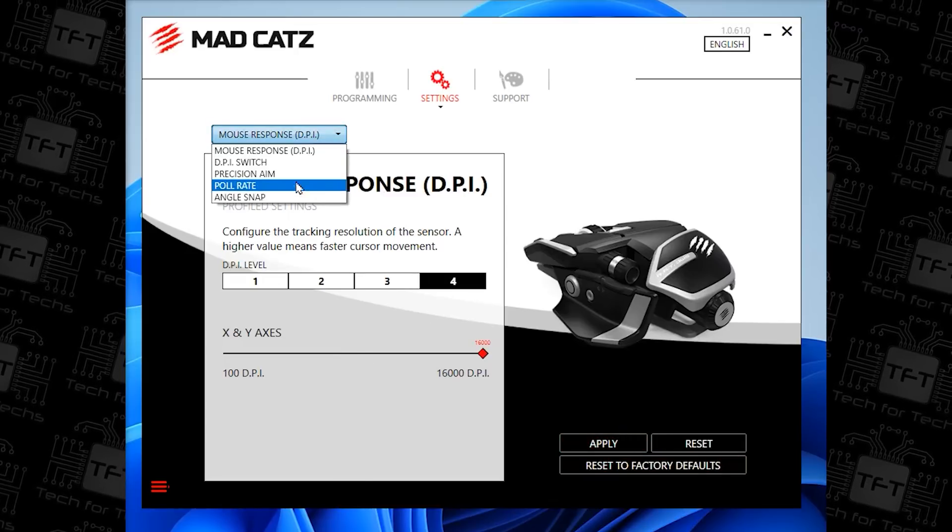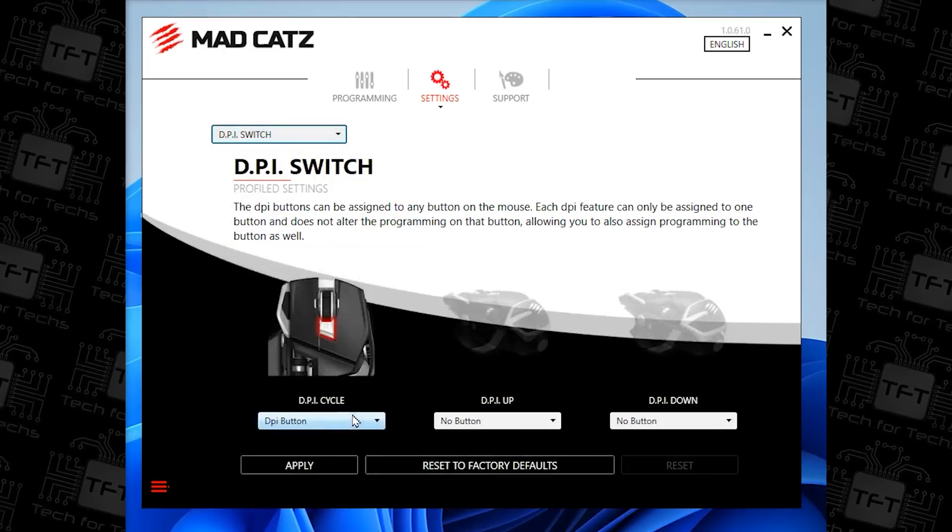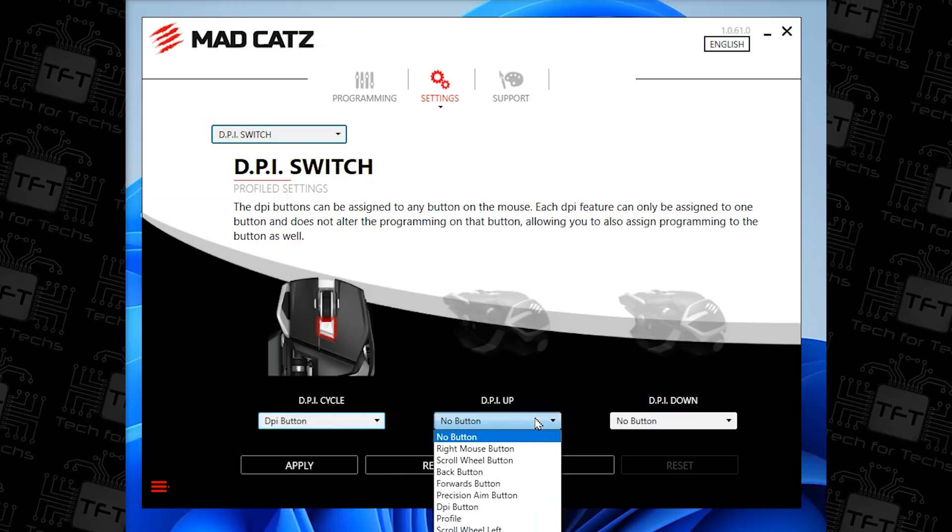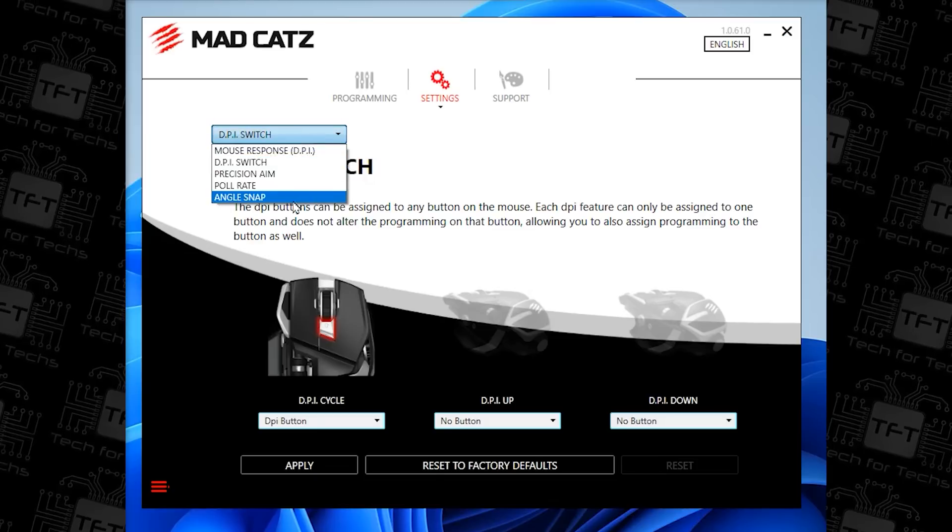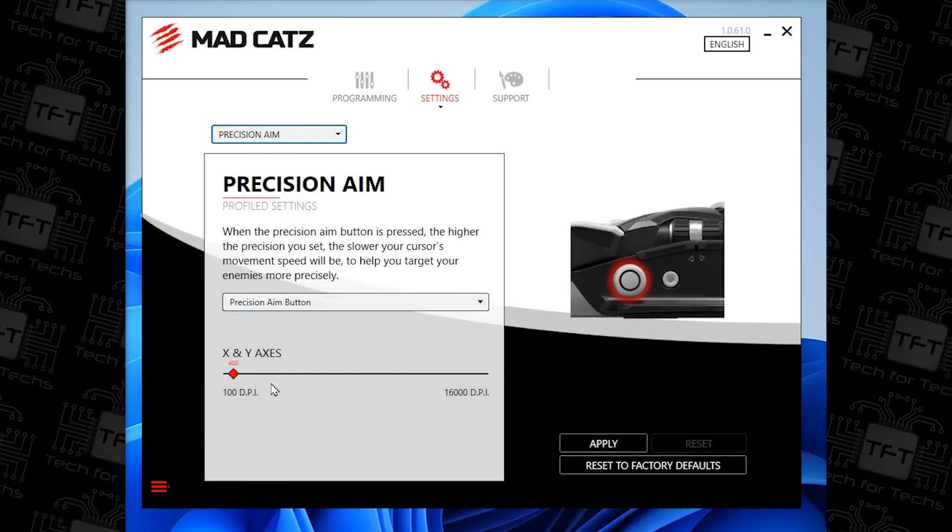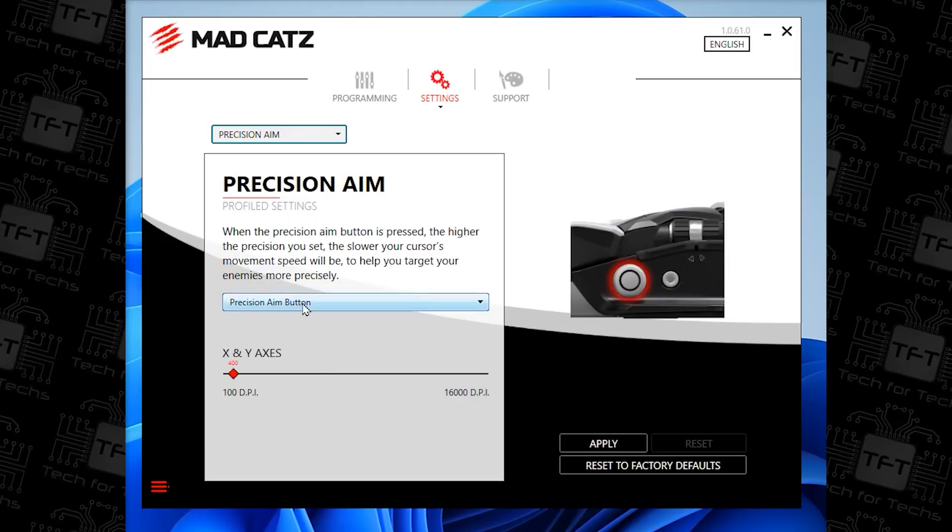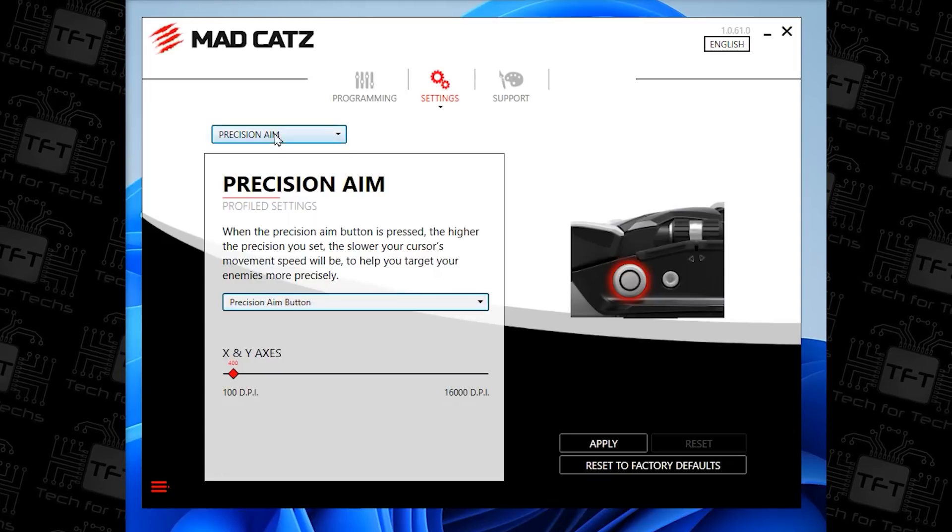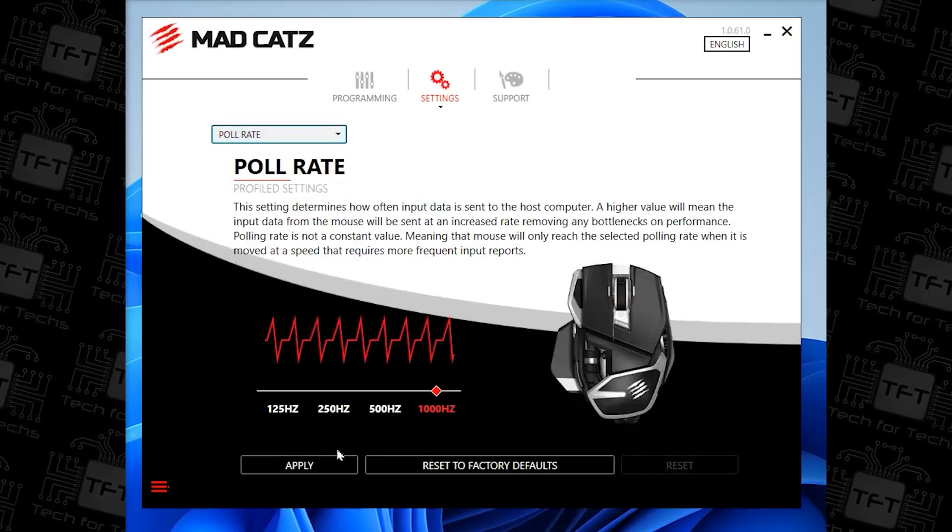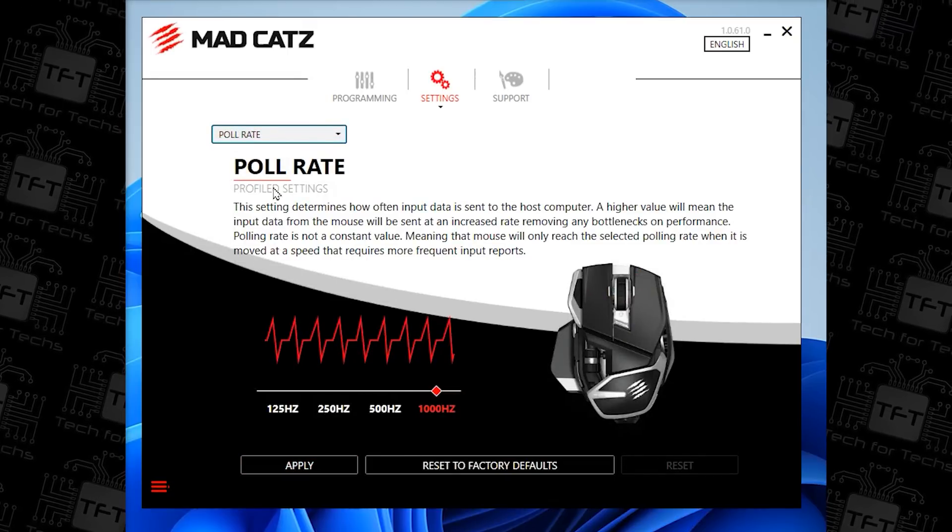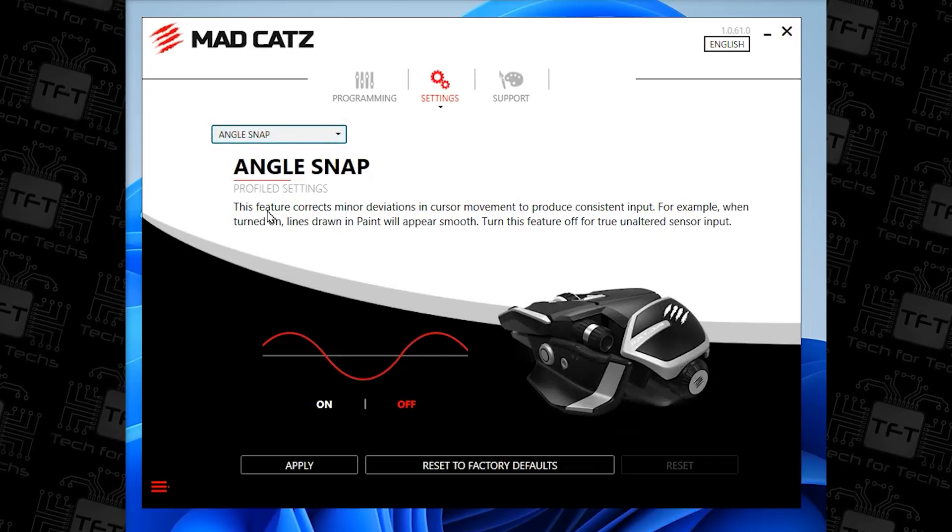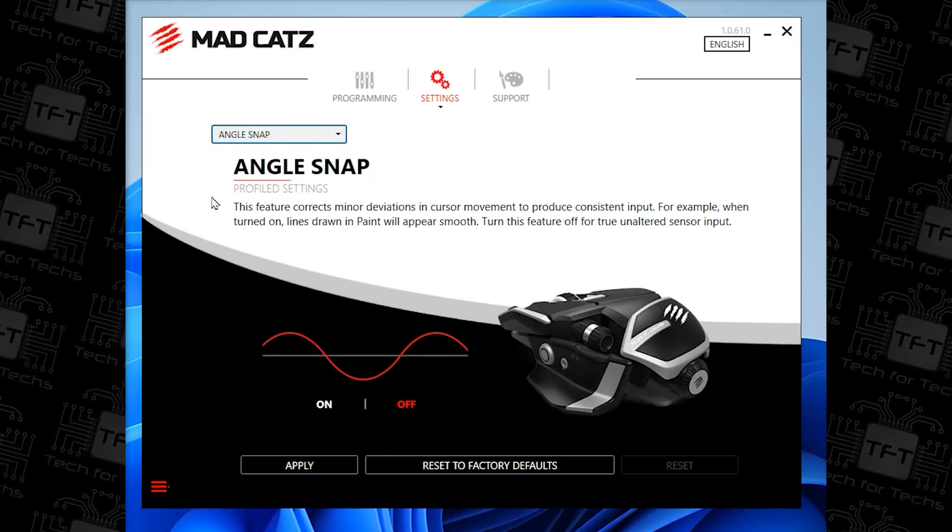You've also got a dropdown, which allows you to play with the DPI switch, so you can do lots of different things on there as well. You've got DPI up, DPI down, and so forth. You've also got precision aim, so you can see how much the DPI is on that one as well. And again, you can scroll that up and down to do different things. You've got poll rate as well, so you can go all the way from 125 all the way up to 1,000. And then you've got angle snap as well, so you can adjust that if you wish, either on or off.